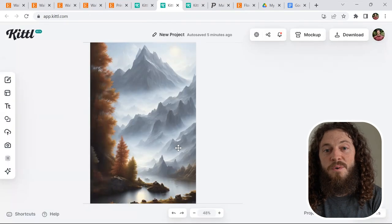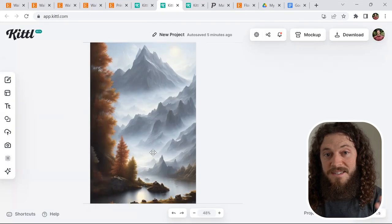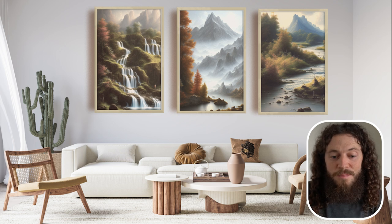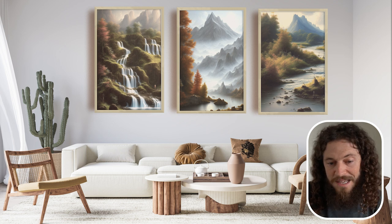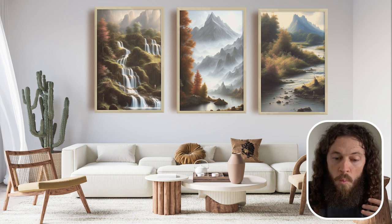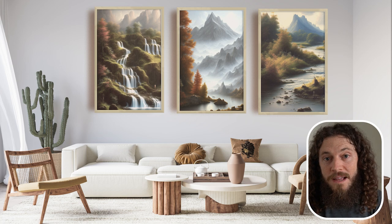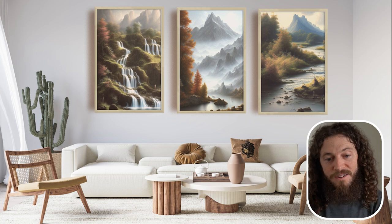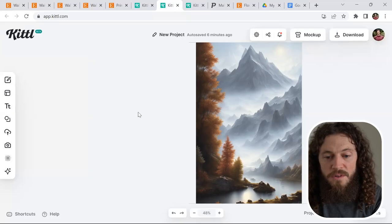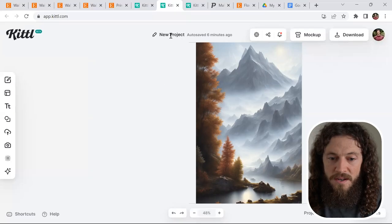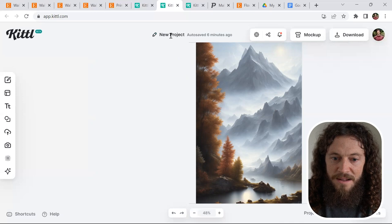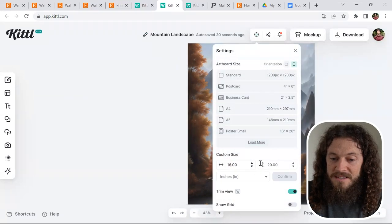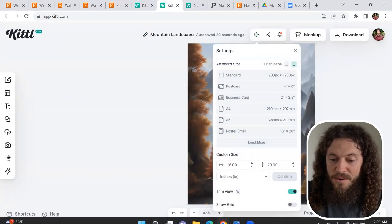If you wanted to sell this as a set, you could easily do so by just generating another prompt—waterfall landscape or river landscape, etc. For the example today, I will just be doing one print. So we're ready to download it.